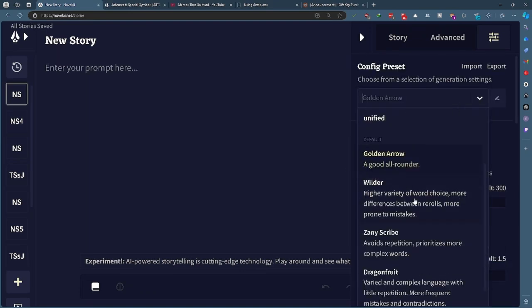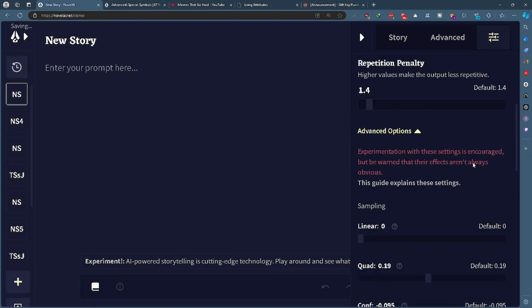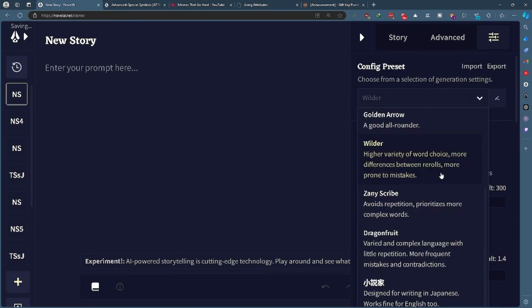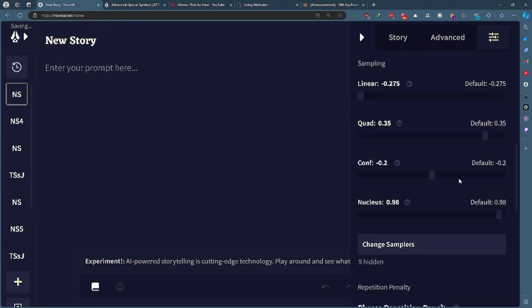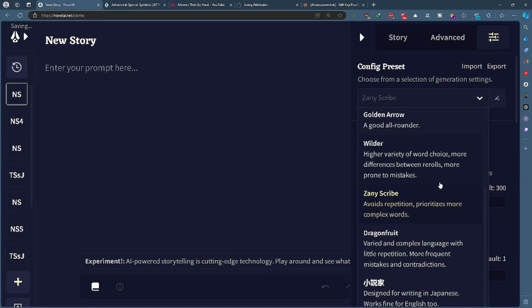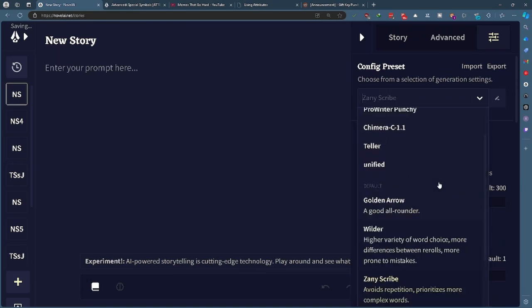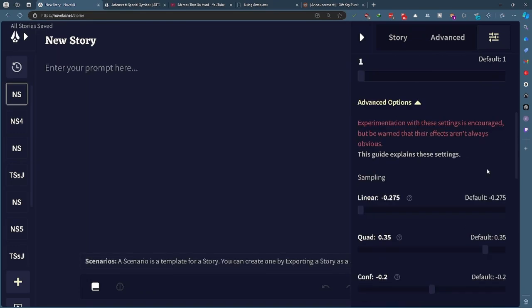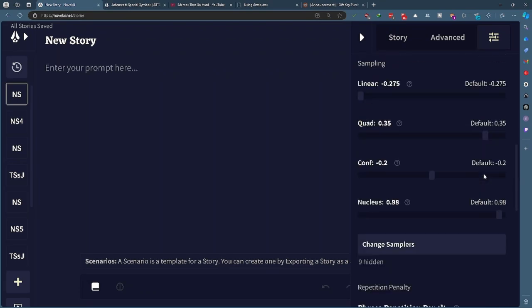And you'll notice here the linear quad config, I don't think that nucleus is part of it right, nucleus sampling. But unified is usually just those three right here. This thing came out just before it and it's almost a part of every single one, it's a sampler for every single one. So if you notice a big change between the difference of them, this is probably what's different in the settings.